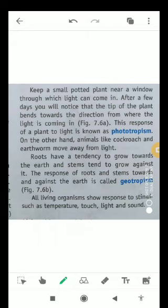Roots have a tendency to grow towards the earth and stems tend to grow against it. The response of roots and stems towards and against the earth is called geotropism. All living organisms respond to stimuli such as temperature, touch, light, and sound.